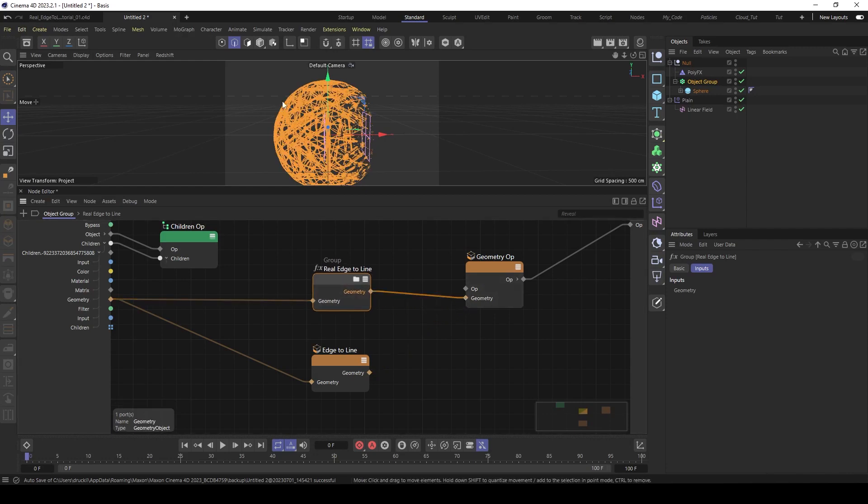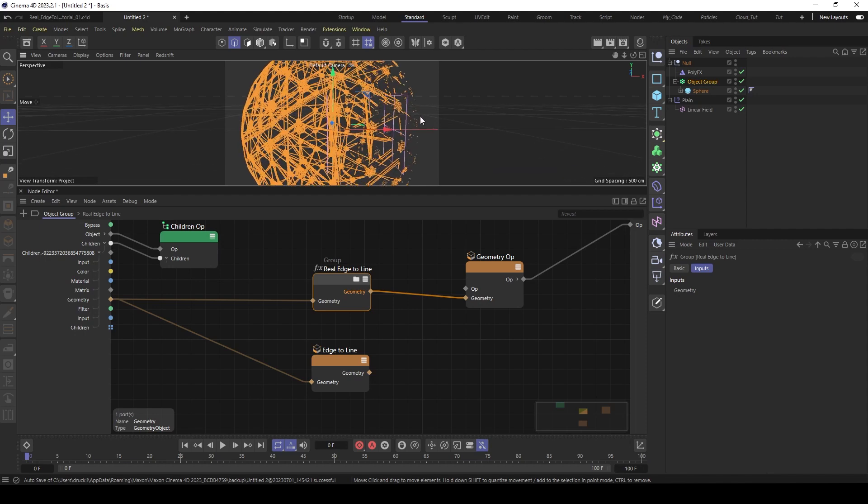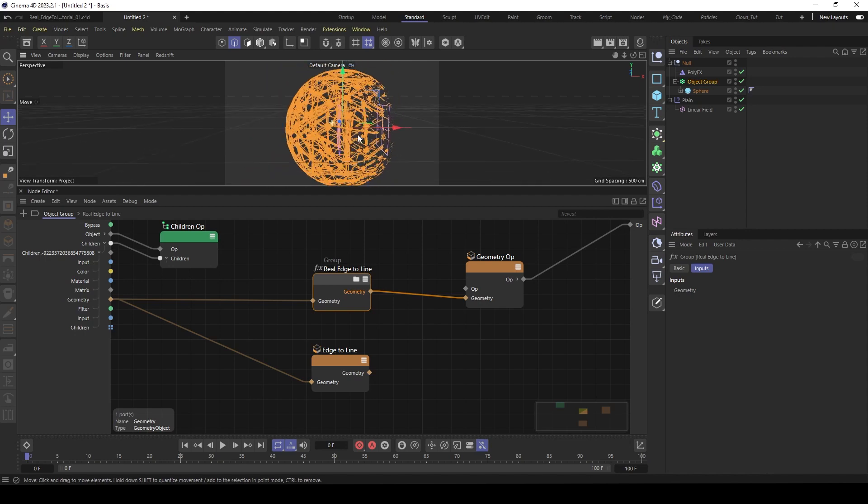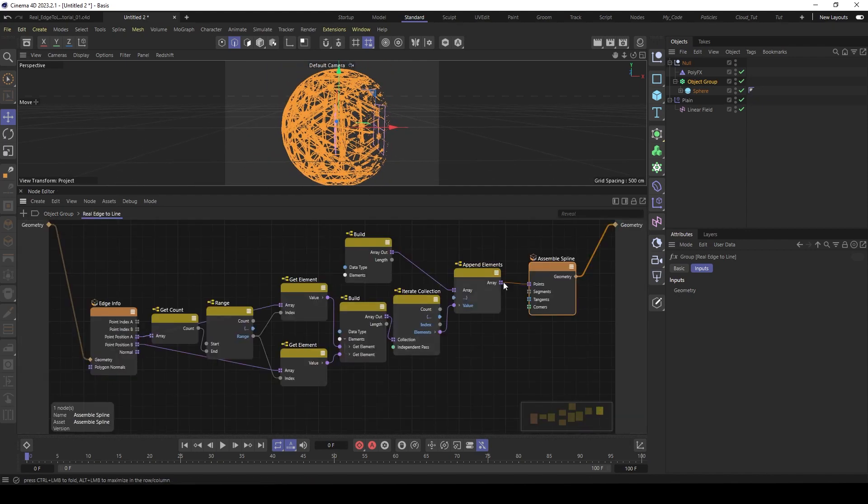And now we have our geometry. But there are too much segments at the moment. So we have to decide here inside the assembly spline the segment count.